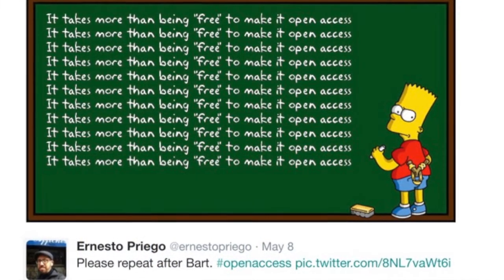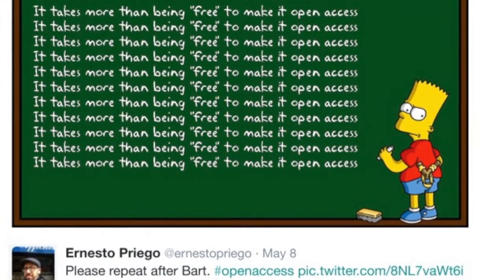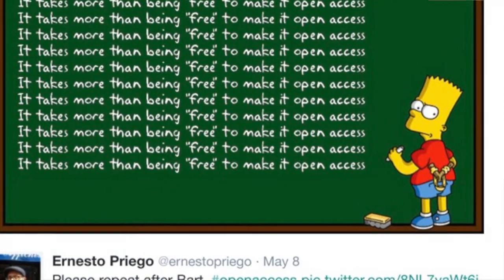Nicole did a fantastic job giving you a primer on open licensing. The specific license that SPARC advocates for as the proper license for open access — the gold standard — is a Creative Commons attribution-only license, so you have full reuse rights. To drive home this point: it takes more than just being free to make an article open. The reason we push so hard for this is that open licenses really turn these articles into something more than what they are individually — essentially creating a platform that can be built on in new ways.